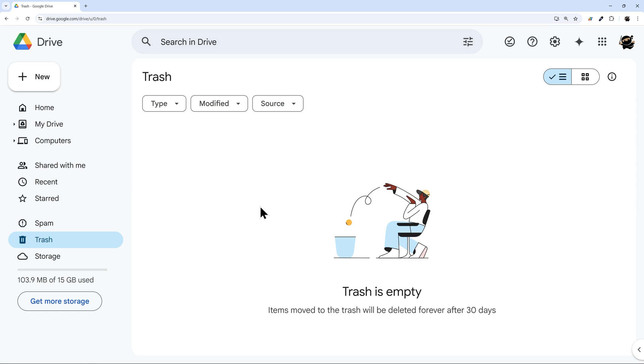So one thing to keep in mind is that when you move things to the trash they will be automatically deleted after 30 days. Now if you delete it from the trash, Google gives you 25 days where it'll keep it on its servers.